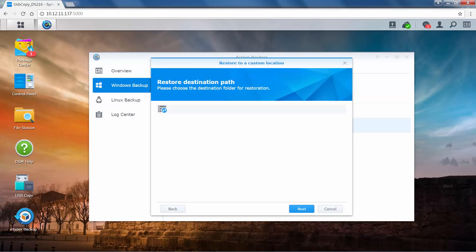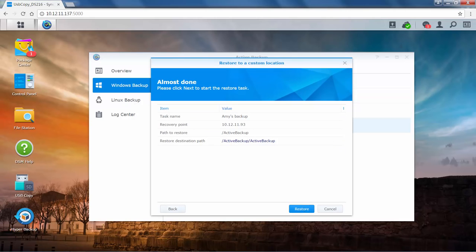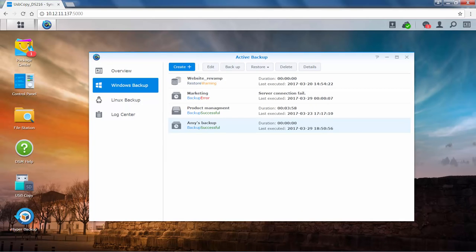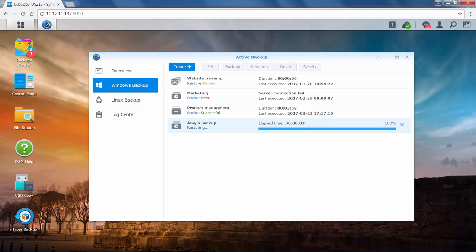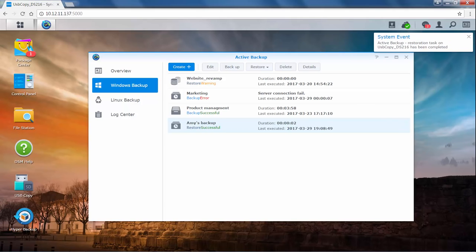Select the destination folder for restoring the backup version. Click Next. Check your information. Click Restore. You can see here that the version is being restored to the destination folder. One thing to note is that the backup tasks cannot be resumed if they are abruptly stopped or disconnected while they were still running.